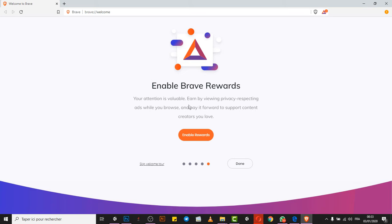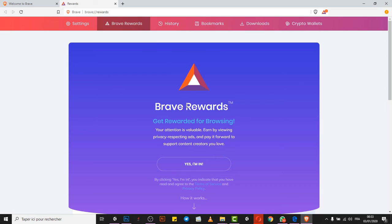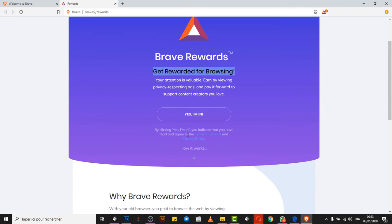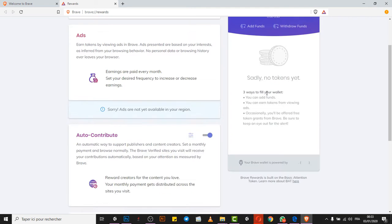The thing is, using this extension that Brave offers will let you make money online while browsing online. So I'll enable this function right away, and you can see here they will ask me, get reward for browsing, your attention. Now, yes I'm in, creating my wallet. I will be having my own wallet with them.